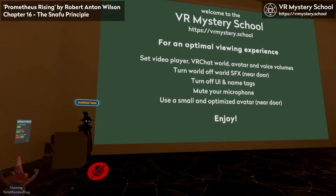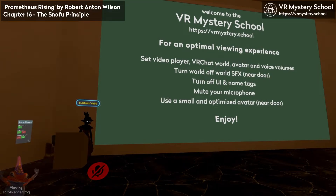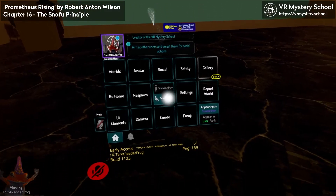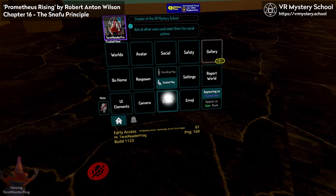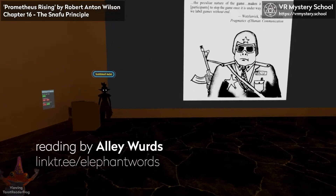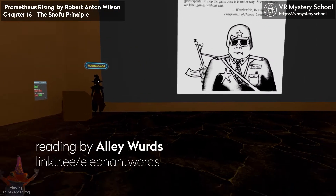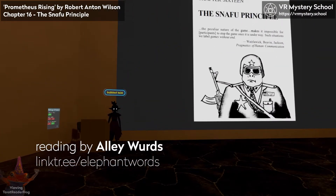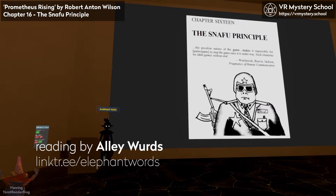Welcome everyone to our weekly reading of Prometheus Rising by Robert Anton Wilson. Prometheus Rising presents a taxonomy of consciousness with eight circuits and an implied evolutionary progression. We are reading it to explore ways to hack our consciousness for better living. I'm Bubble, also known as Allie Words. I have a bachelor's degree in philosophy and I've worked with and written about Prometheus Rising over the past five years.